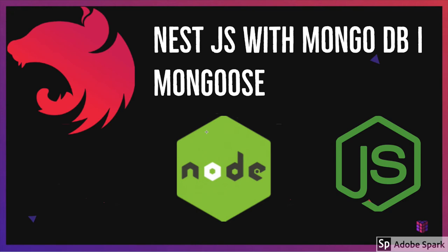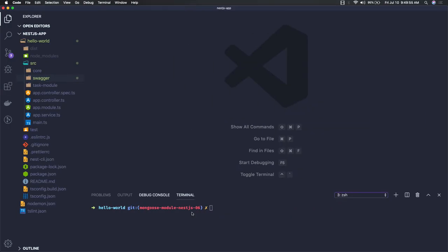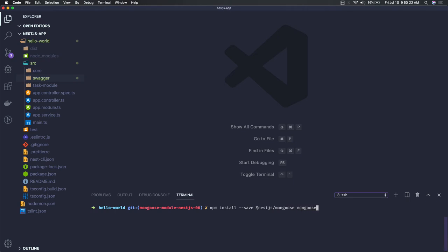For that, what we need to do first is have a Node.js server up and running. We will do the local installation of the required modules in the NestJS package. Here is our project — I just created another branch to work on it. Now we just need to install some required packages.